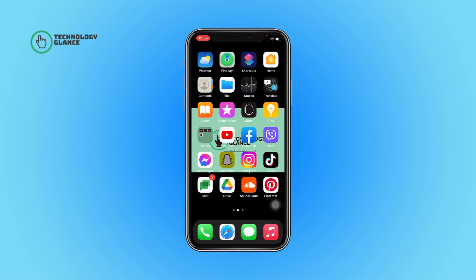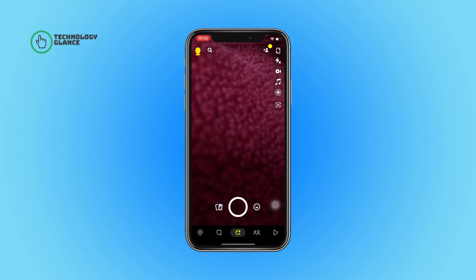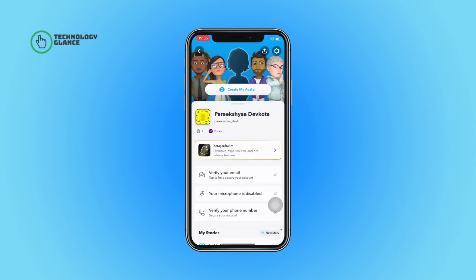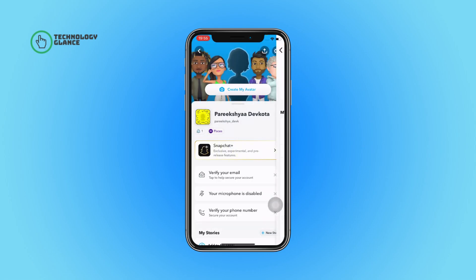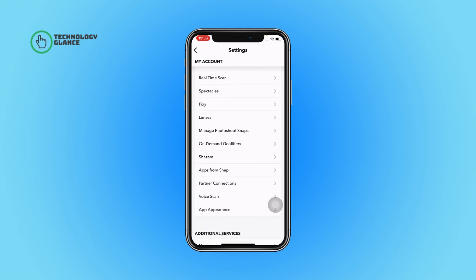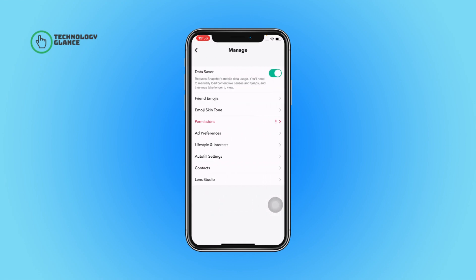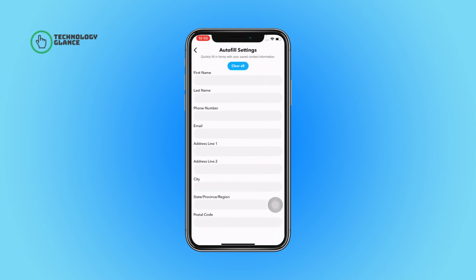First of all, open the Snapchat app on your device. Now tap on the profile icon. After that, tap on the gear icon. Now scroll until you can see Manage. After that, tap on the autofill settings. Now fill all the necessary fields with the correct information, and that's it.